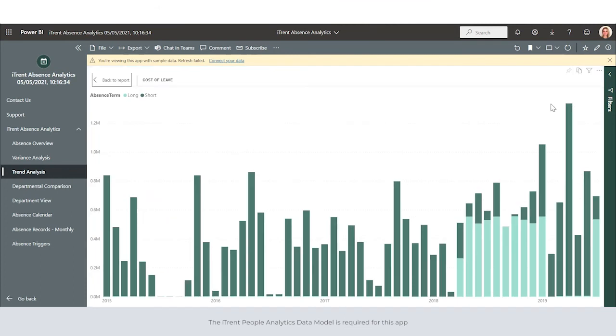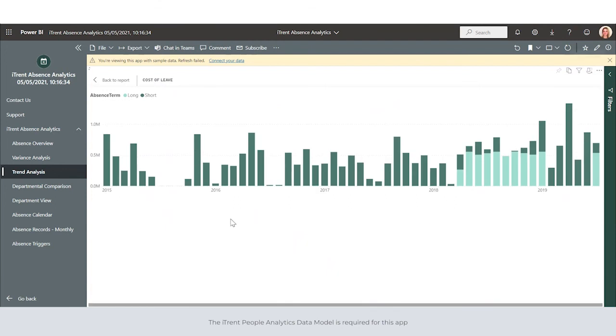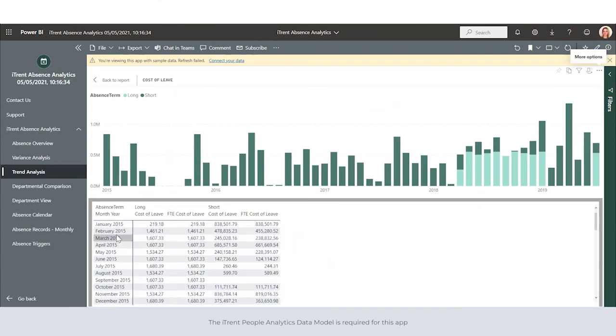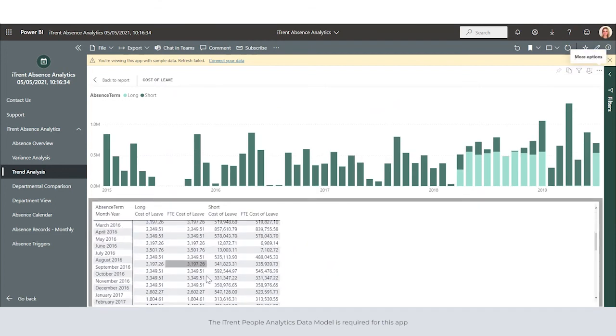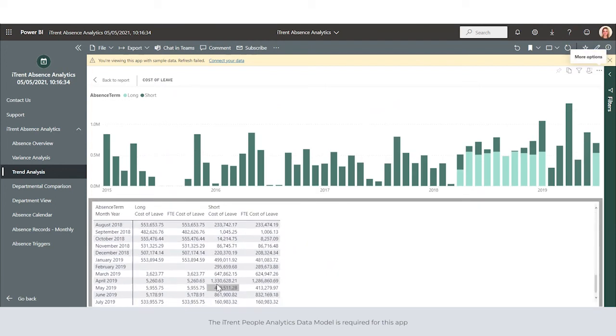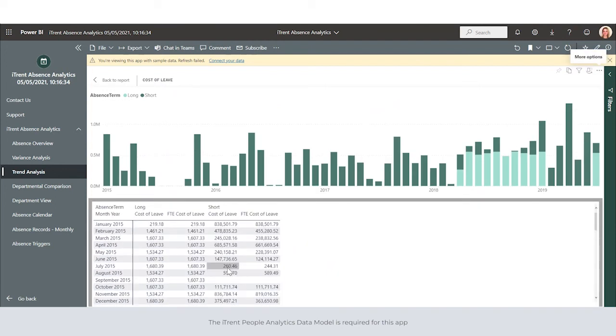We can burst this information out to look closer at the image. We can also show the information as a table so we can see the tabular data that sits behind the visualization.